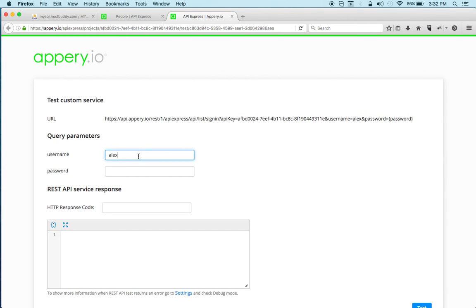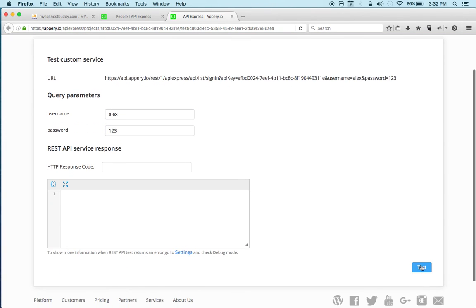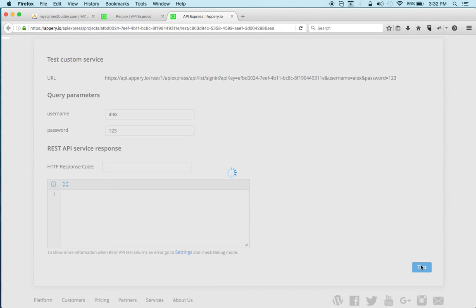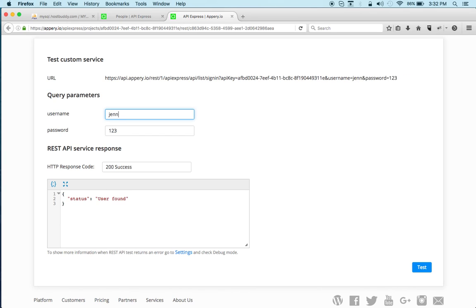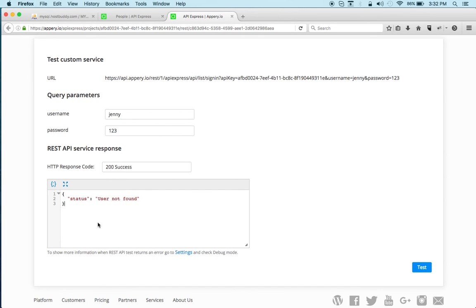And Alex, so you can see user found success. But then if we say Jenny, so we also get 200, 200 here success but then the message is different.